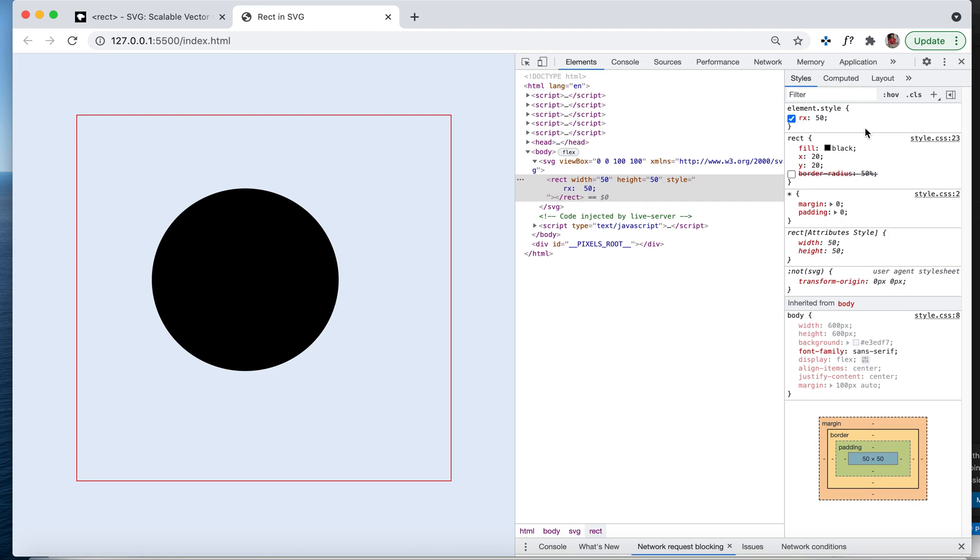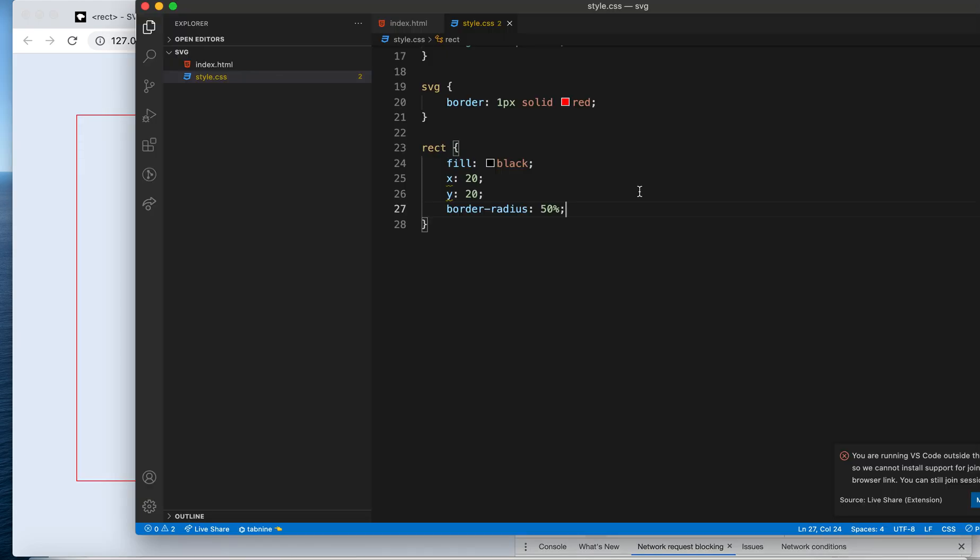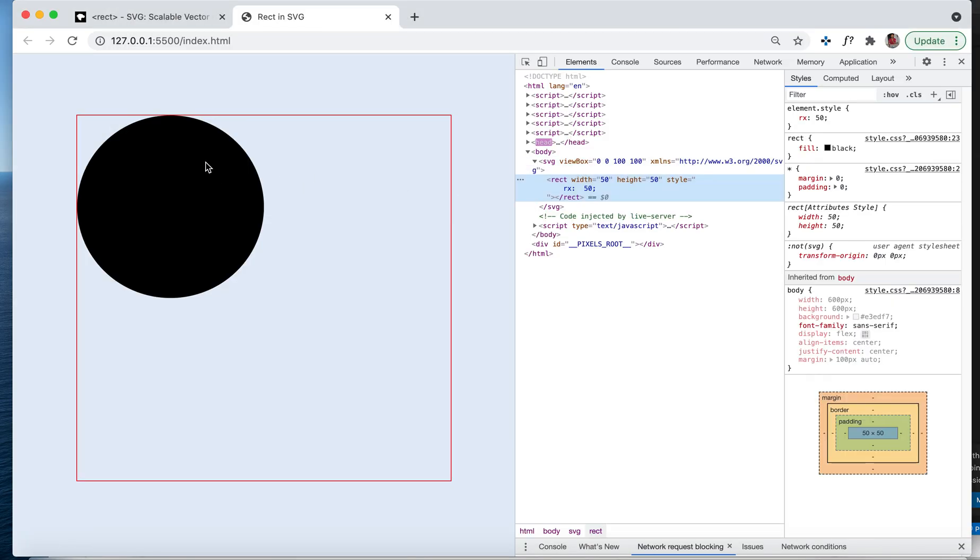If you consider SVG as another part of HTML, you can use rect also to create a circle. All these properties can be animated. Let's see that. Let me remove this.